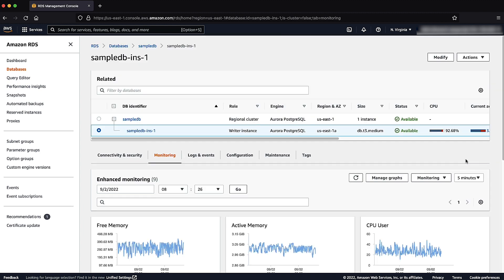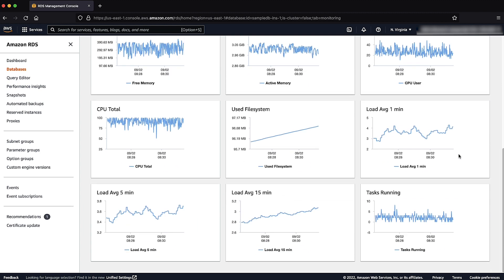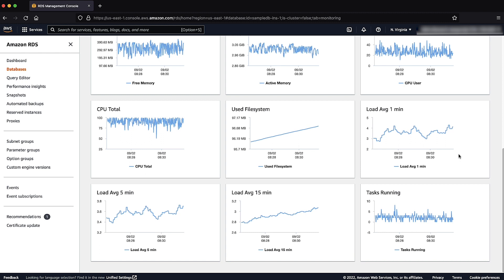By using enhanced monitoring, you can check the load average minute data in intervals of 1, 5, and 15 minutes. If the load average is greater than the number of vCPUs, then the instance is under a heavy load. Also, if the load average is less than the number of vCPUs for the DB instance class, then CPU throttling might not be the cause of the application latency. Check the load average to avoid false positives when diagnosing the cause of CPU usage.